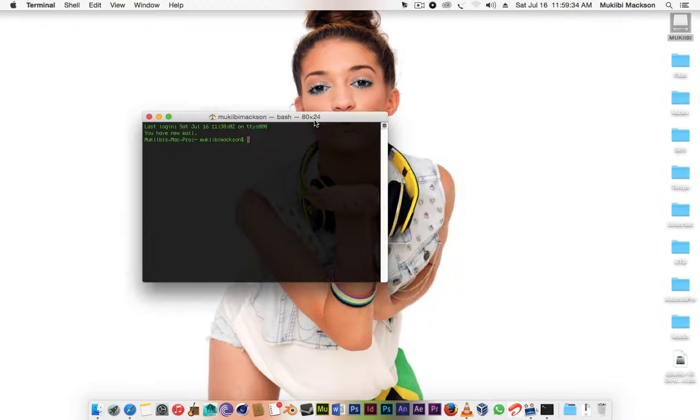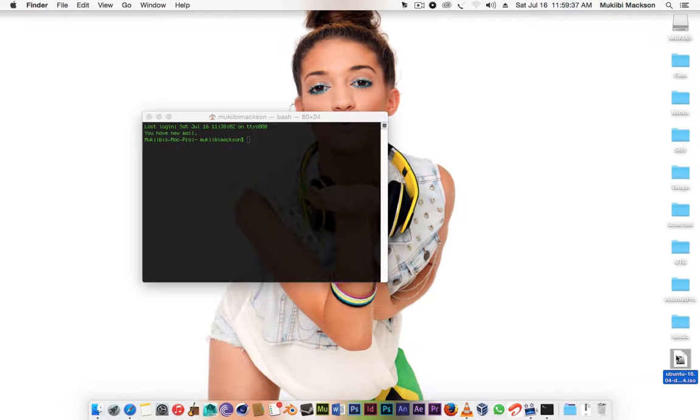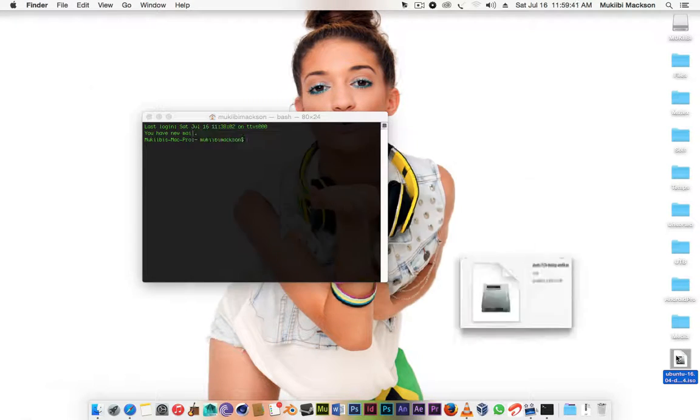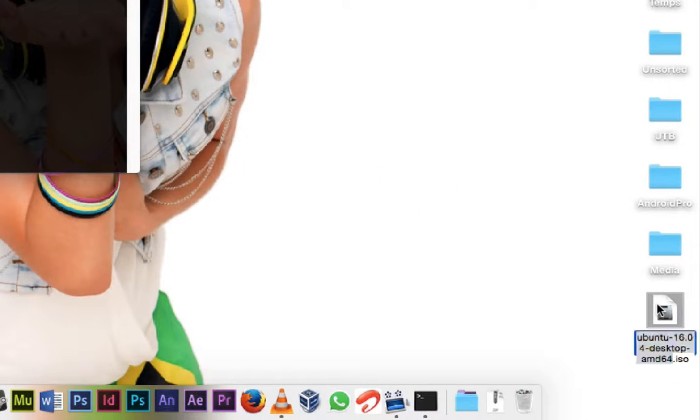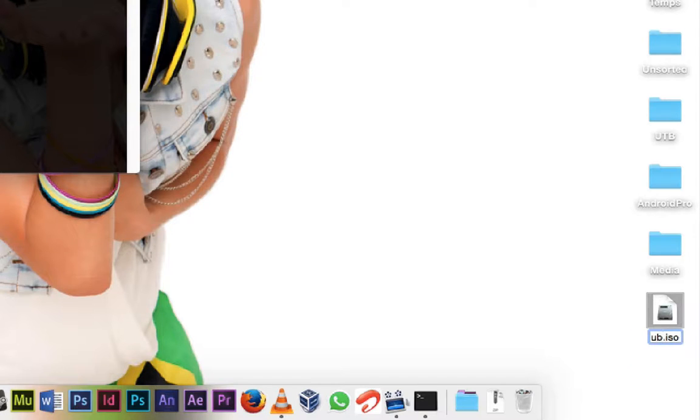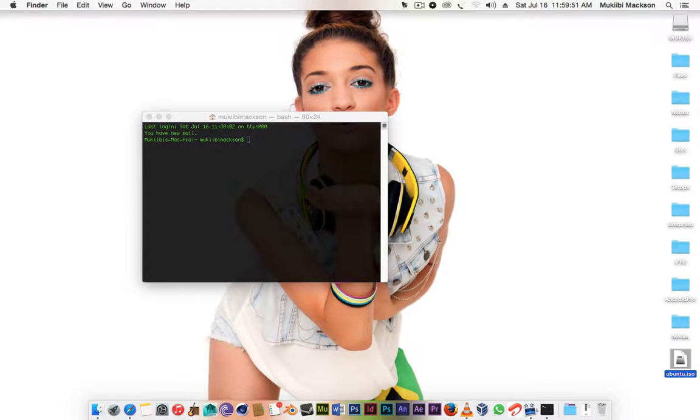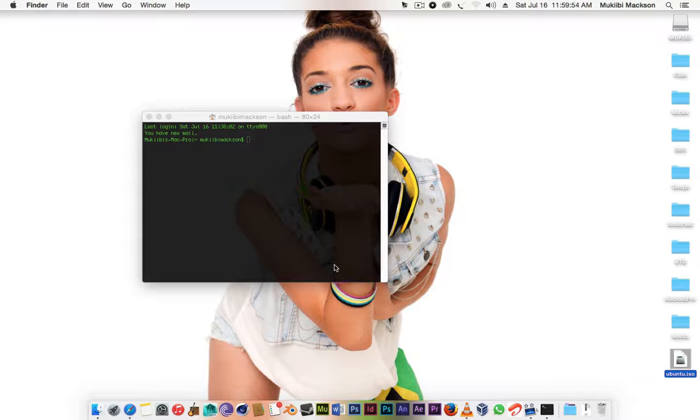Before we go into the terminal I'm gonna change my Ubuntu file name so that it would be easier to write in terminal. I'm simply gonna name it Ubuntu. I highly recommend you do this because writing that entire full name in the terminal is gonna take a lot of time.